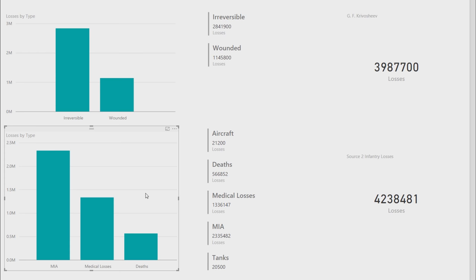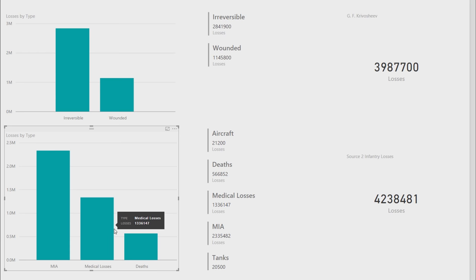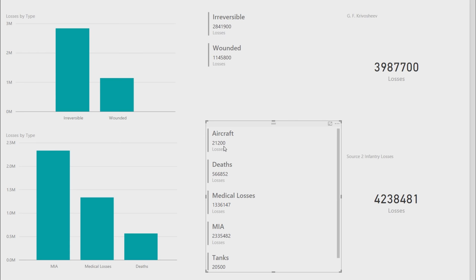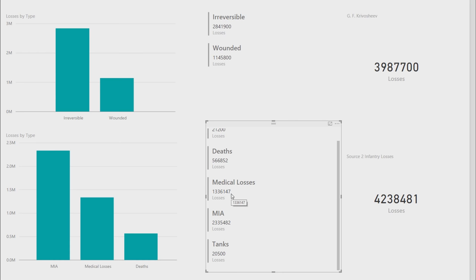3,987,700 is Krivosheev's estimate. Then you have this other estimate below where you have the missing in action. It's classified a bit differently. 2,335,000. Medical losses, 1,336,000. Deaths, 566,000. Aircraft, 2,200 losses. Considering German had 2,770 aircraft to start with in Barbarossa, and Russians, that's a freaking times 10 ratio there that they killed. Deaths, 566,852. If you compare it to the Germans, you remember it was only 100,000 or so. So a five ratio.